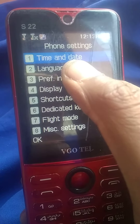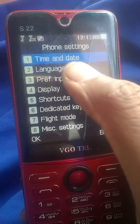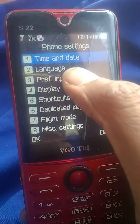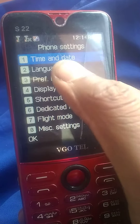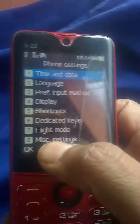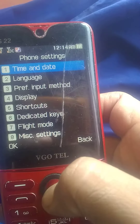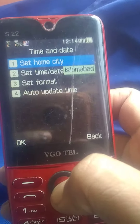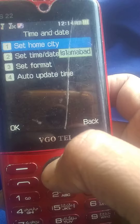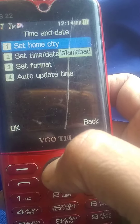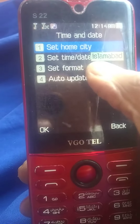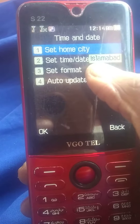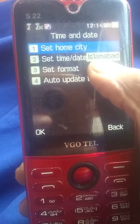This is a language. This is displayed. We will do this here. This is a home city. We are Pakistanis, so we will go to Islamabad.